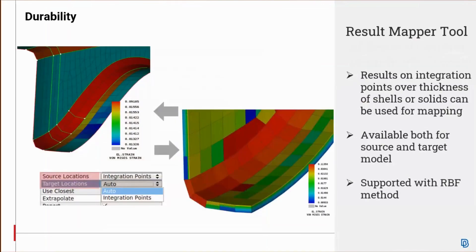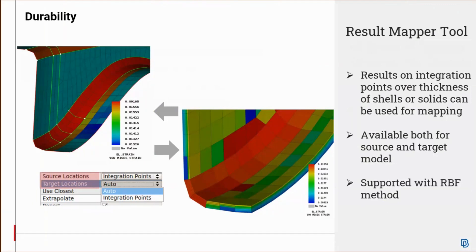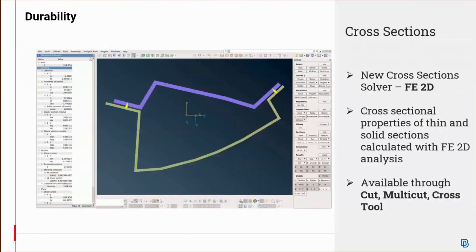Regarding the results mapper tool, integration points over the thickness can also be taken into account for the mapping. This can be achieved by directly defining the integration points option as shown here for the source location and target locations. If this option is defined, only radial basis functions as the interpolation method can be used. The supported variables for the mapping, such as strain, equivalent plastic strain, and stress, are the ones whose definitions are supported for the respective decks such as Abacus, LS-DYNA, etc. If the option auto, which is the default option, is selected instead of the new integration points option, the center of gravity of the shell or solid will be taken into account for the results mapping tool.